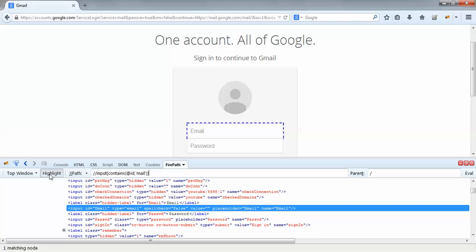When I do that and click on the highlight button, you could see the email ID field is getting highlighted, which means our partial XPath is correct. We could directly use this XPath in our Selenium script — I just copy this XPath and put it in my Selenium script and this would work.